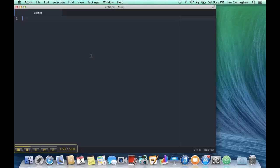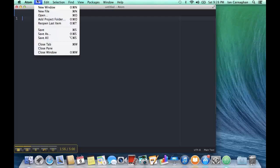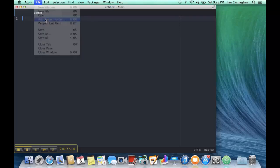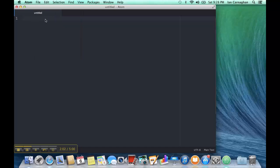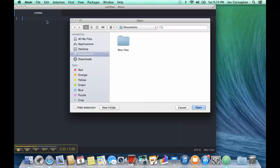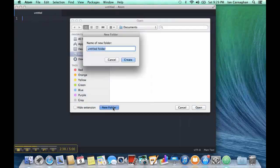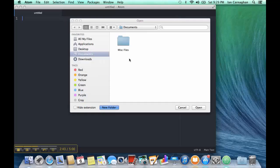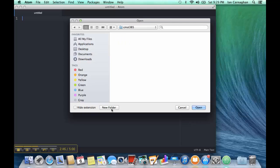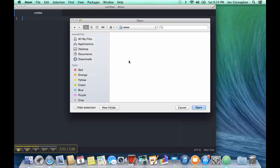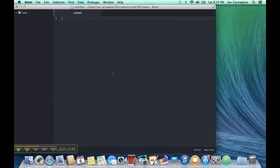In a Mac environment, to set up your files and folders, go to File, Add Project Folder. We're going to create our CMST385 directory like I did in Windows. And in here, we're going to create another folder for www.